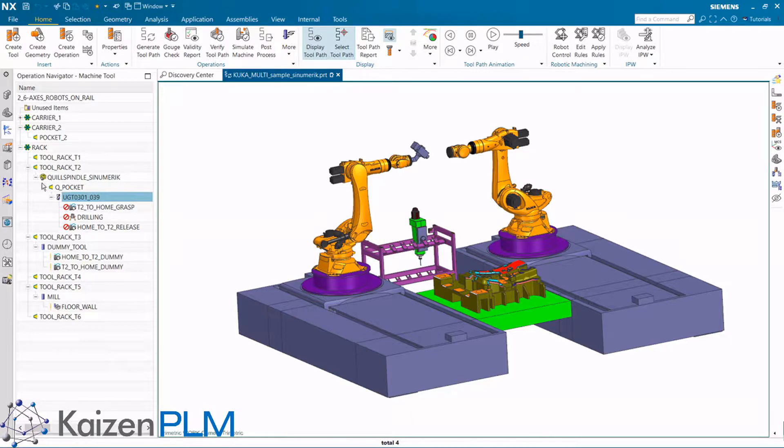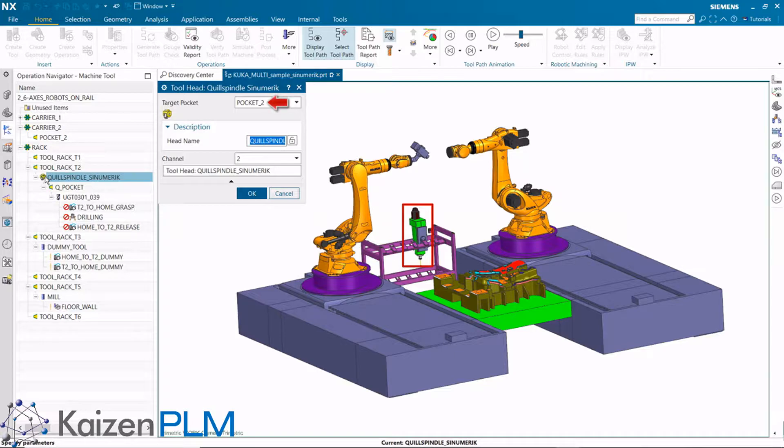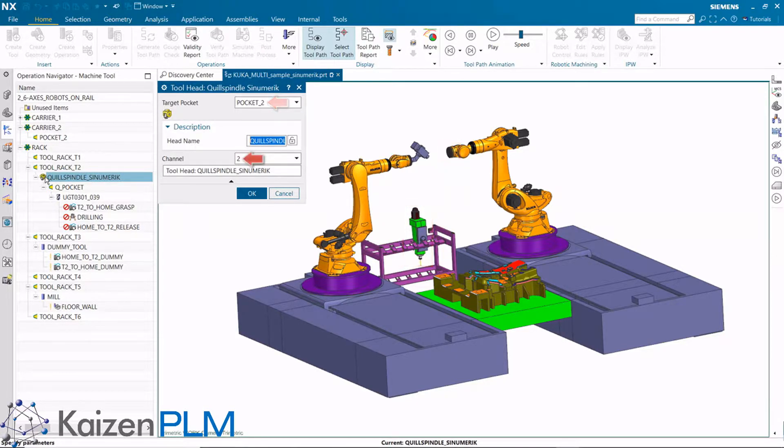Now let's look at the quill itself. You can see the quill will be mounted in pocket 2, which is the flange on robot 2. Note that the channel is assigned.